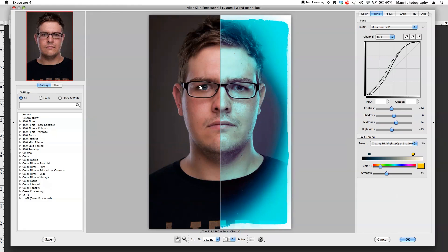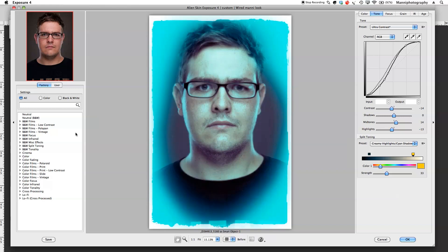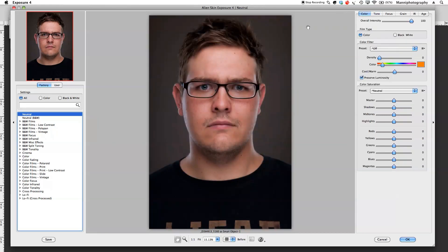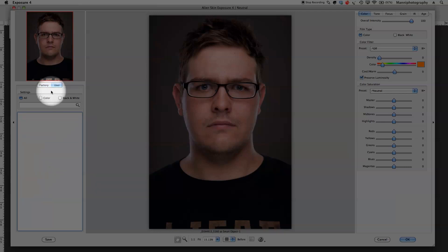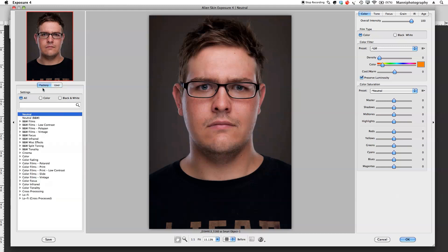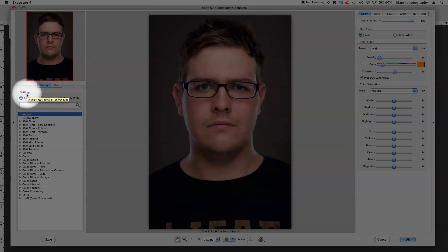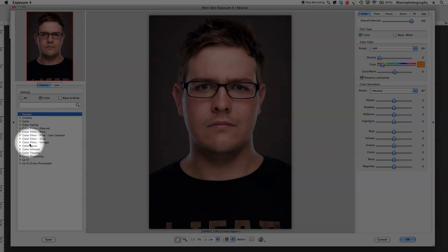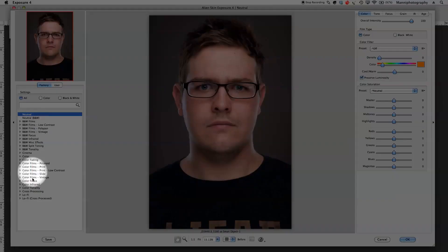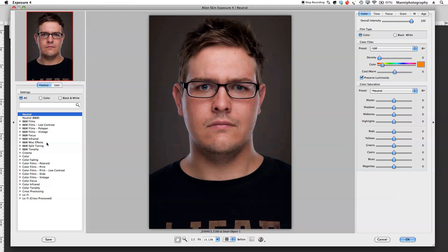In this plugin window, on the left hand side you've got your layer that you imported. Underneath that you've got factory and user settings — if you've saved presets they'll be under user settings, otherwise they'll all be under factory like mine are. Then you've got settings where you can choose to see all presets, color, or black and white, or search for a preset. There's also a save button — if you create your own preset you can hit save, rename it, and it will be saved under user settings.